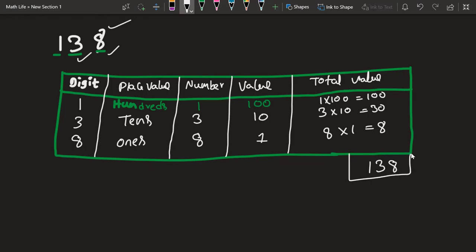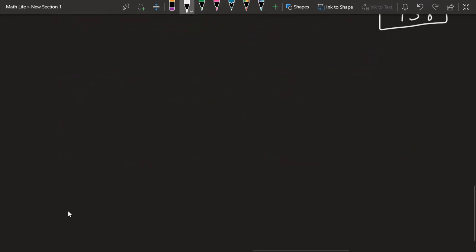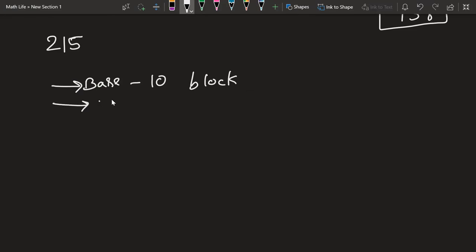In the same way, try out some other problems as well. The next problem you can try is 215. Let me know how you have done that using the two ways I have explained — one is the base 10 block method and the other is the tabular method.